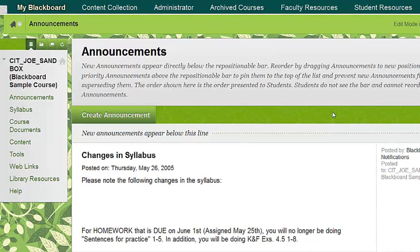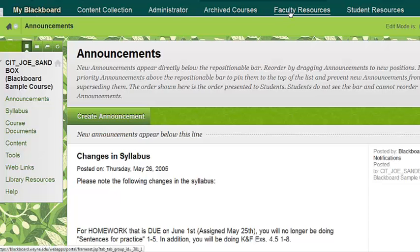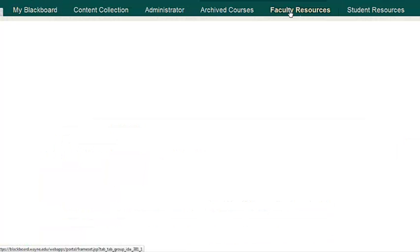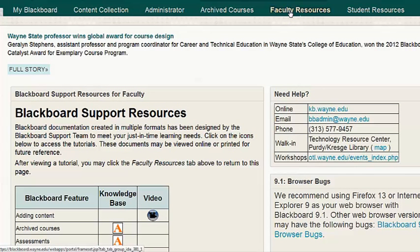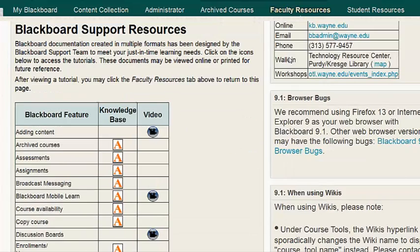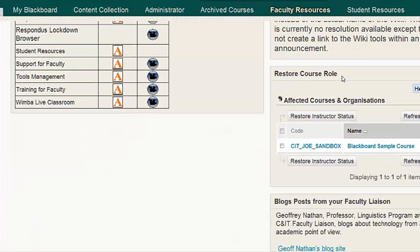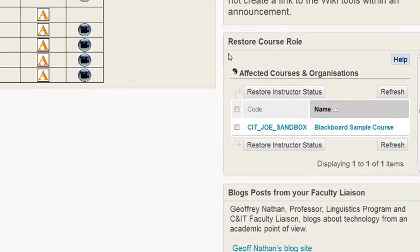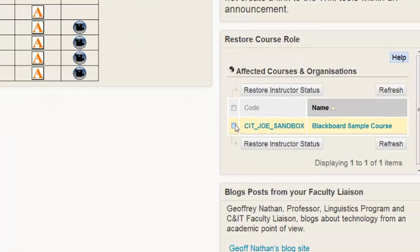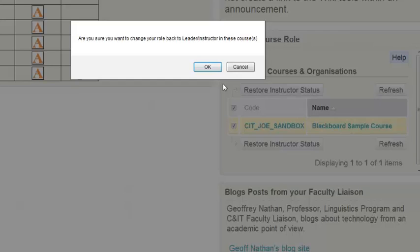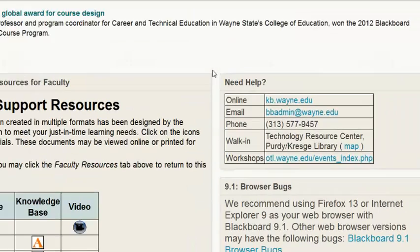To restore your instructor role in the course, start off by clicking the Faculty Resources tab. Scroll down until you reach the Restore Course Role module. Check the Course Site checkbox. Click Restore Instructor Status. Click OK to return your role back to the instructor.